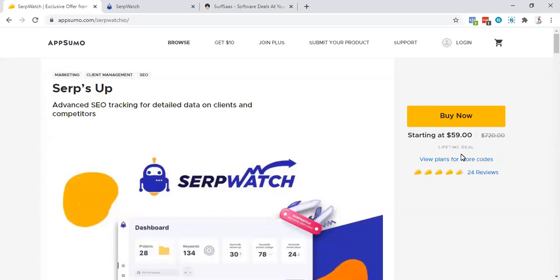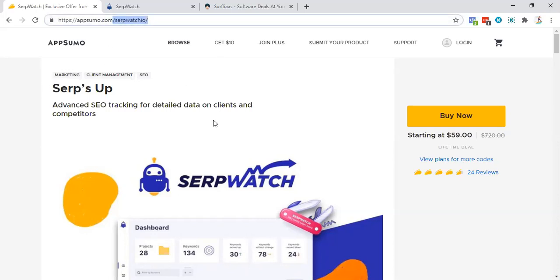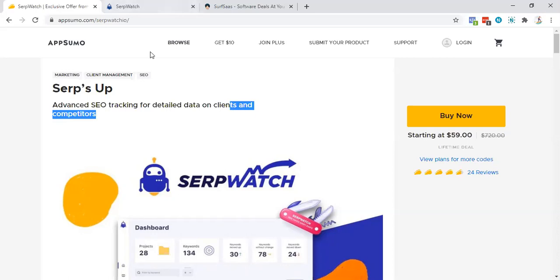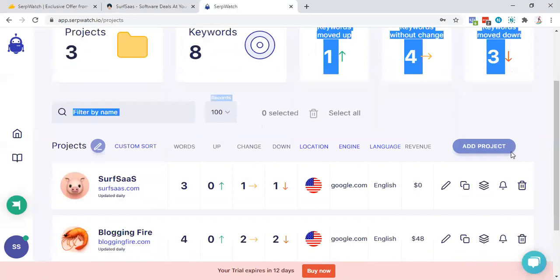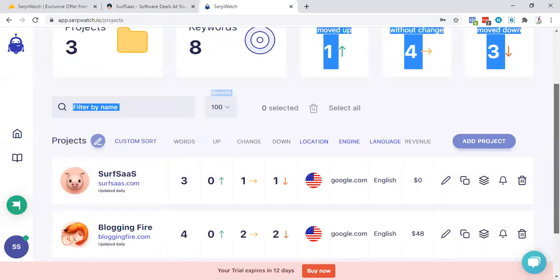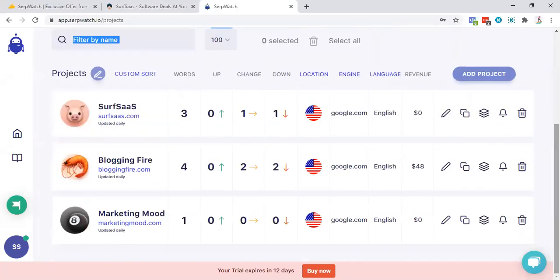Hey Sumoling or entrepreneur, whatever you are. Mainly you are with Sumoling because I just saw this particular deal that SerpWatch.io and it's pretty interesting. I just signed up for the free trial and tested it out with very different keywords and I'm loving it.